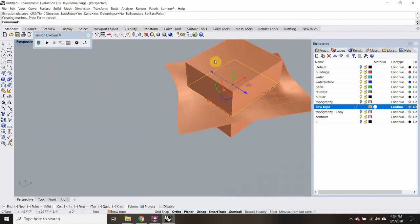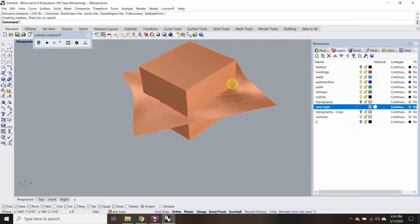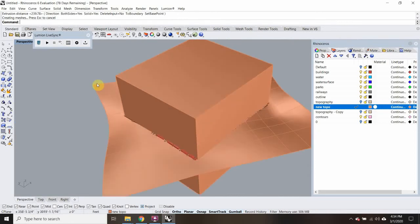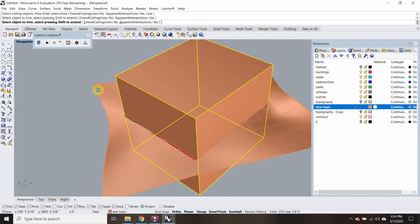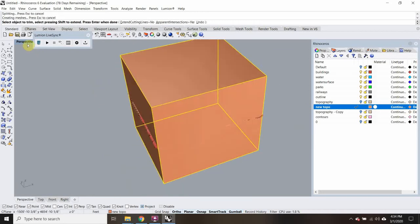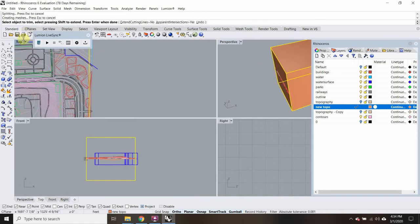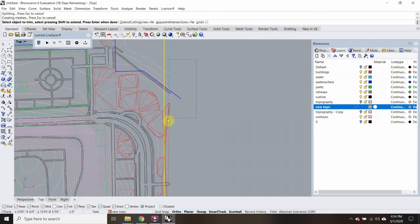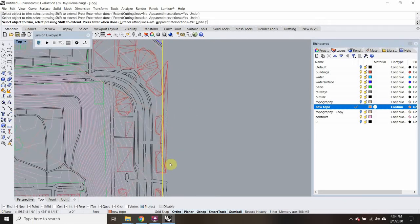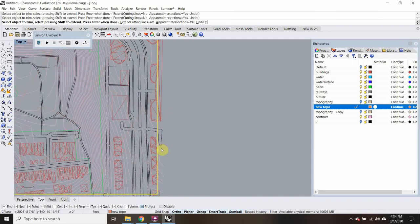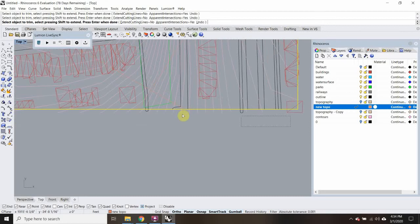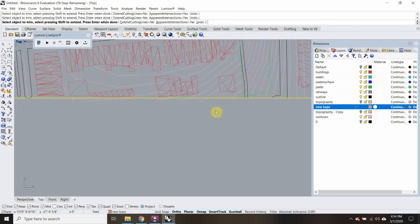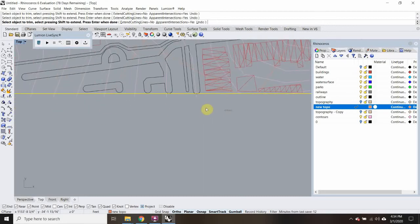We're going to go bigger than everything else. Then I'm going to trim out everything outside that box. I'll type in Trim — cutting objects will be that square I made — and trim out all the lines going past there as well.